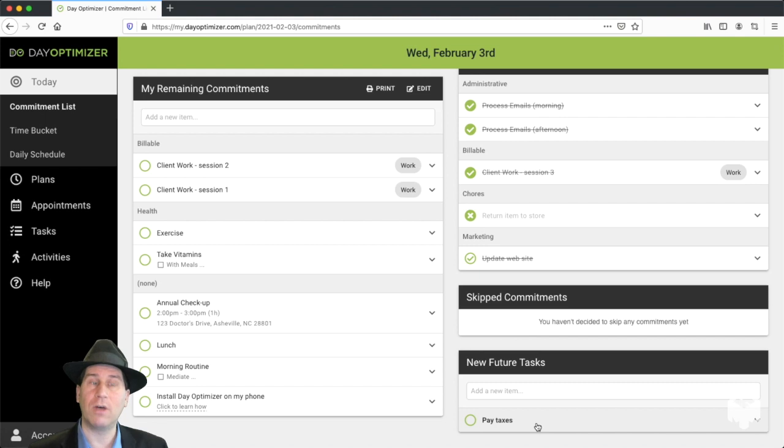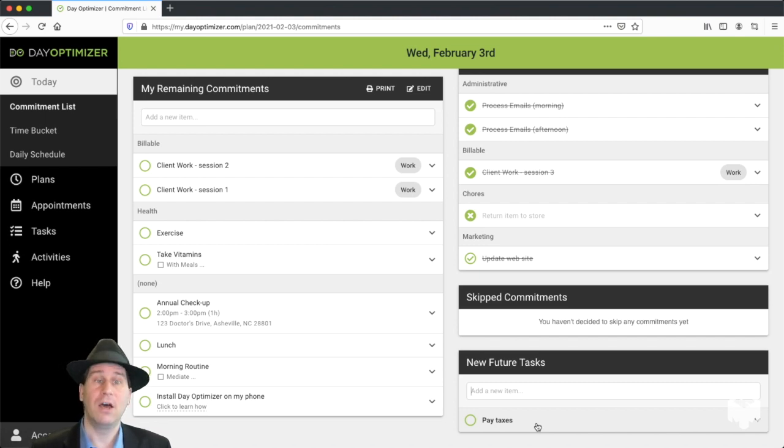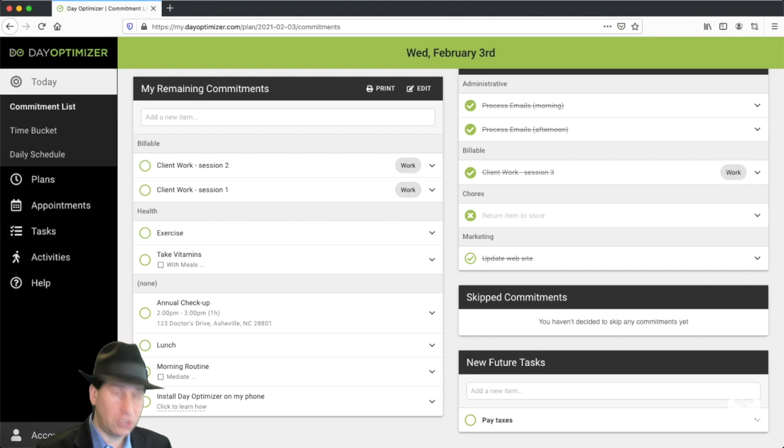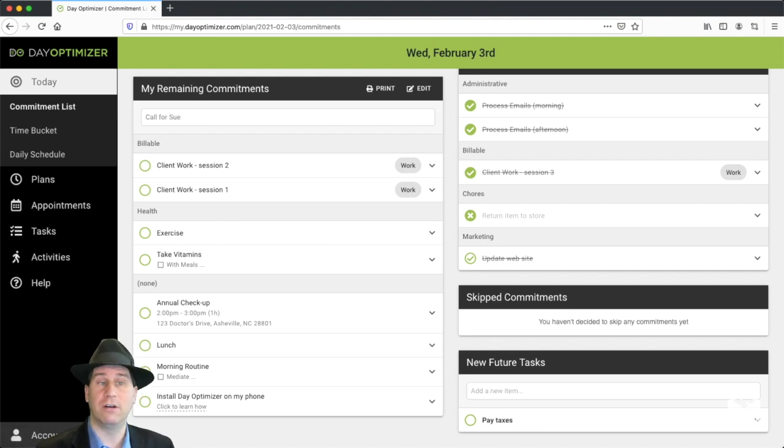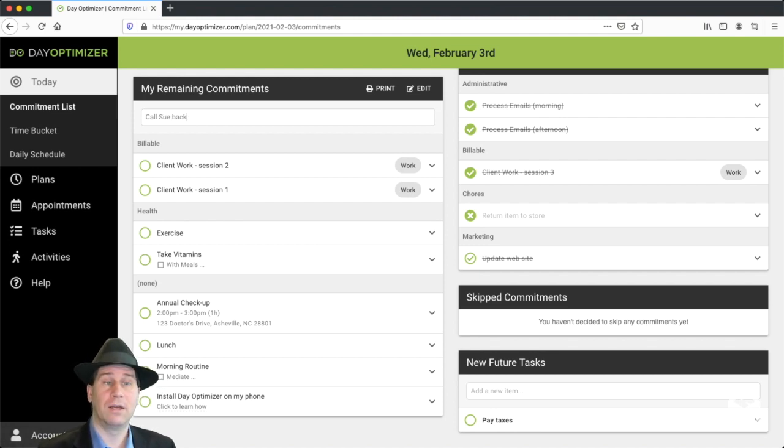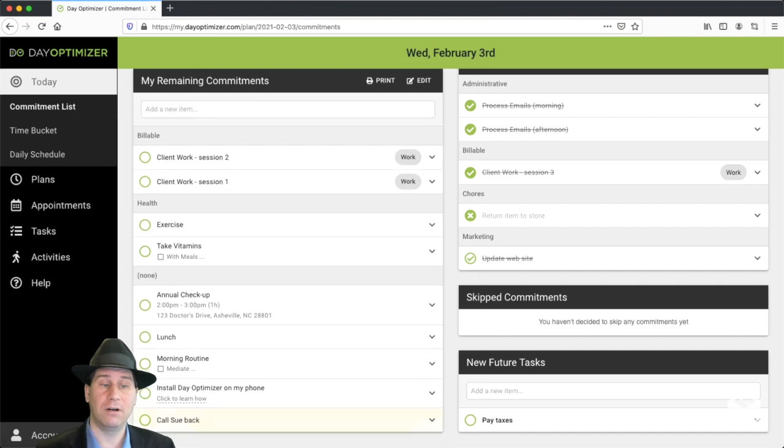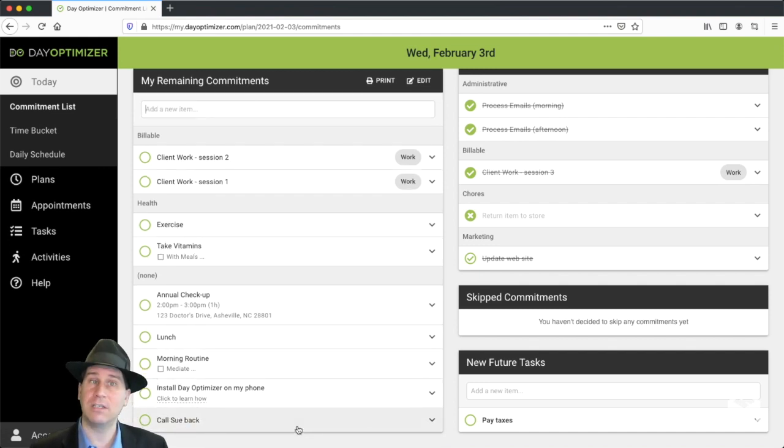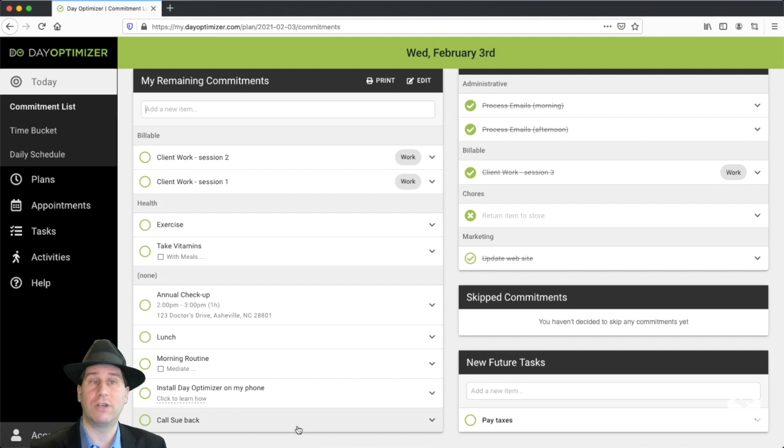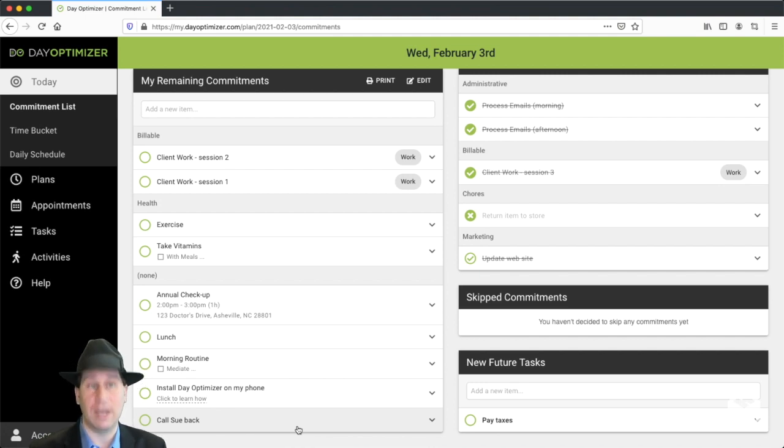Likewise, if you're having distractions or interruptions coming up throughout the day, a great way to manage those is just to schedule them for later. So I'm going to say call Sue back, hit enter. That gets added to my list for later in the day and I don't need to address it right now. It's a great way to deal with distractions and interruptions throughout the day.